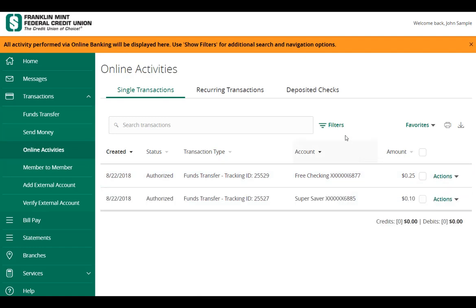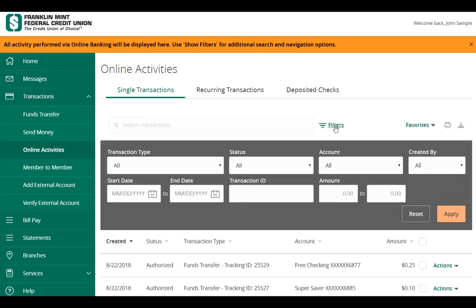Select the Filters option to reveal searchable fields. This includes Transaction Type, Status, Account, Originating User, Date Range, Transaction ID, and Amount Range.